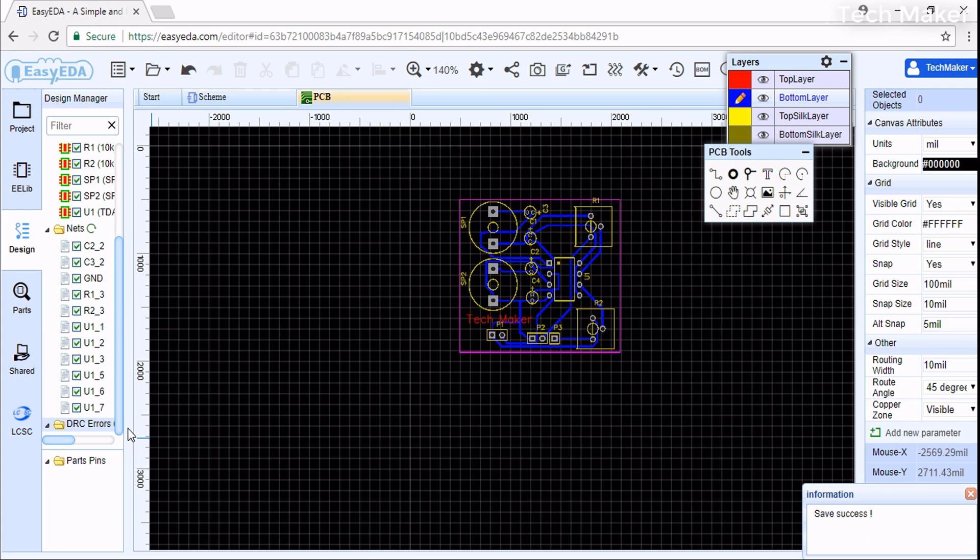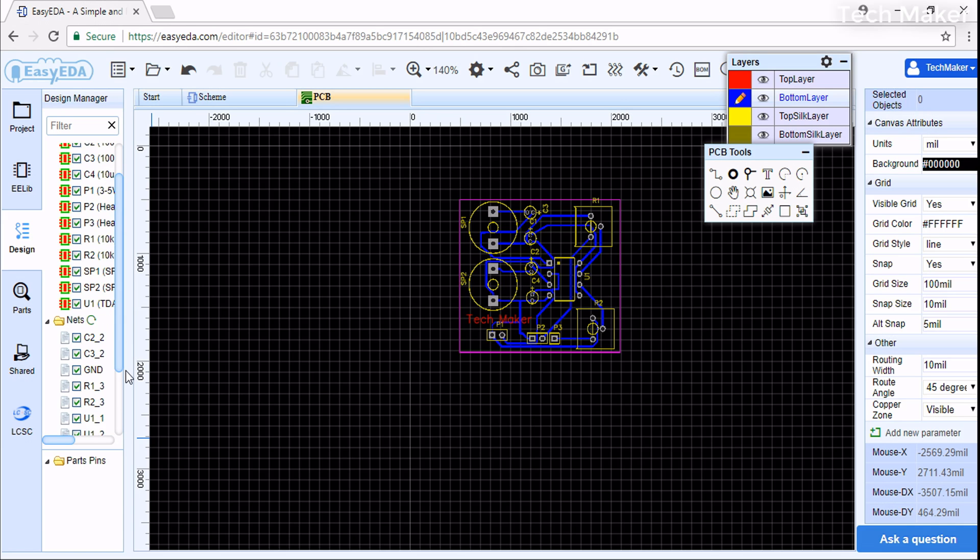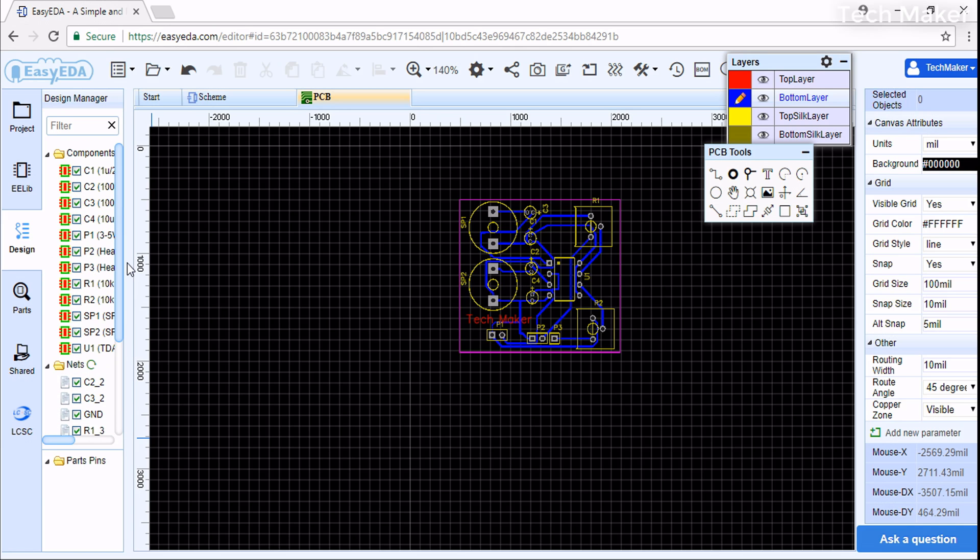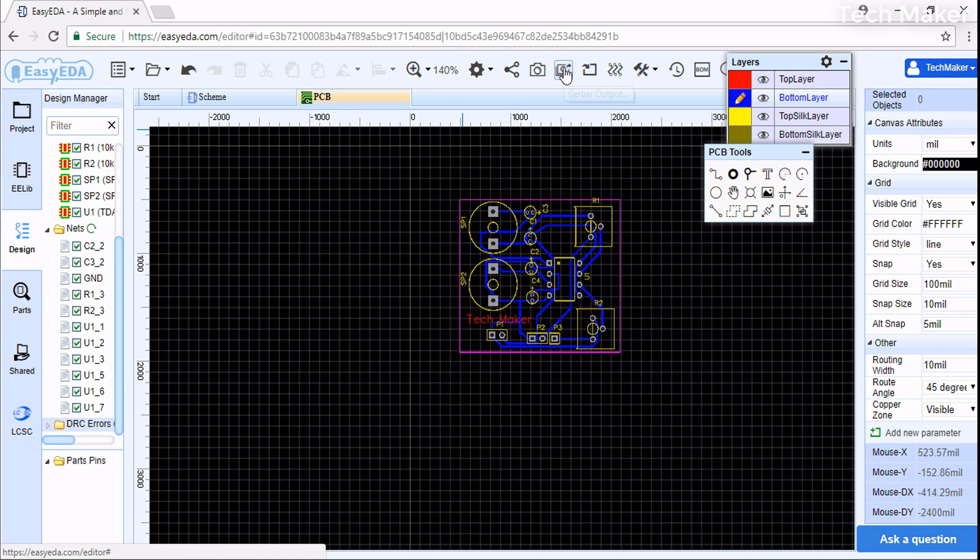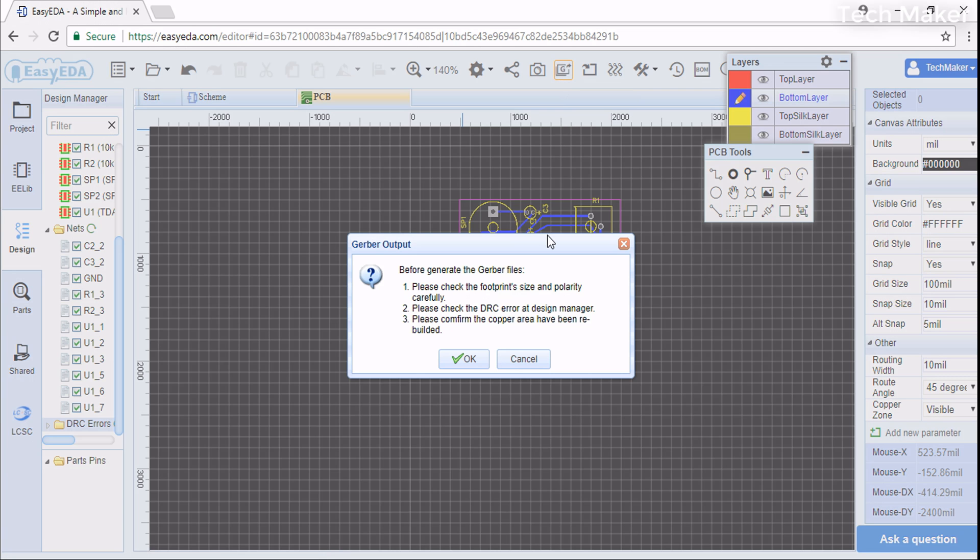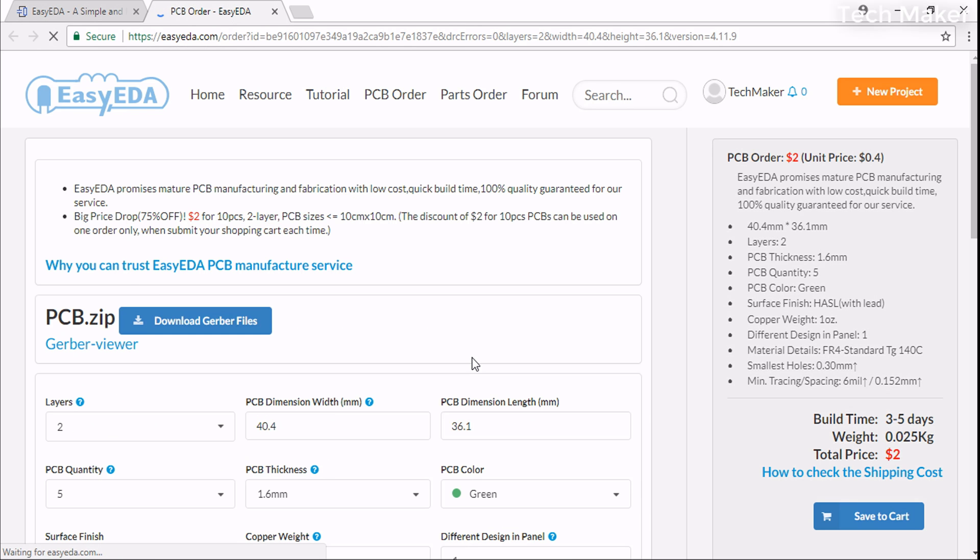Then save this. After saving, you will not see any DRC errors - it is now fixed. Now we save and click on Gerber Output, then click OK. It will create the output files for you. Here you can download the gerber files.